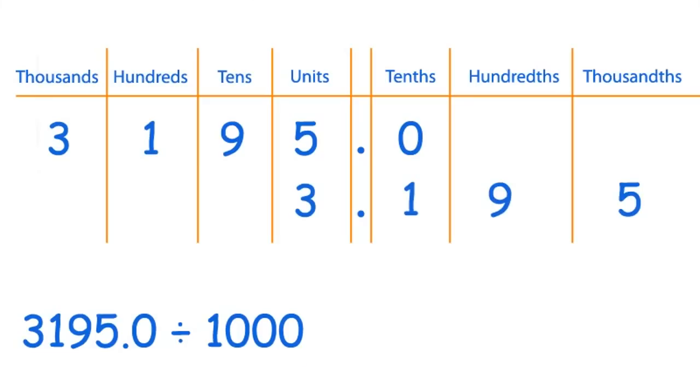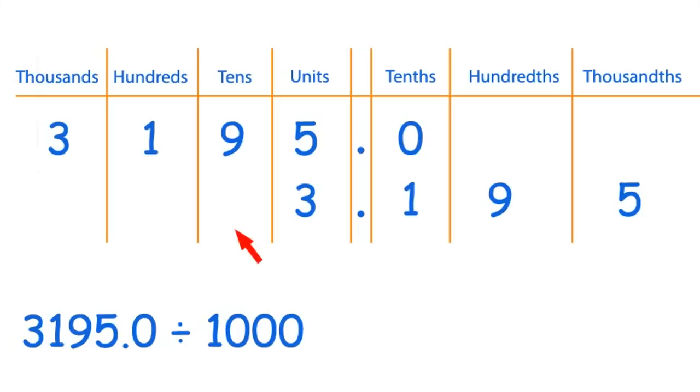And it looks like this. The three has moved here - one, two, three. The one has moved here - one, two, three spaces. The nine has moved here and the five here.